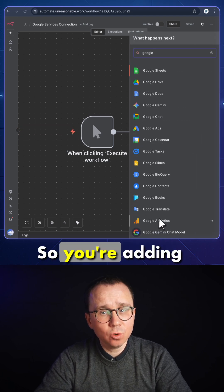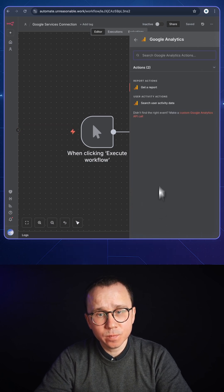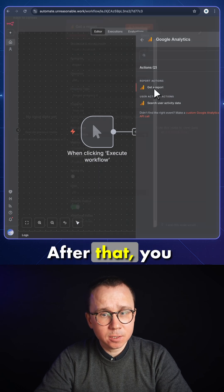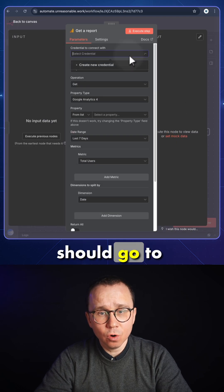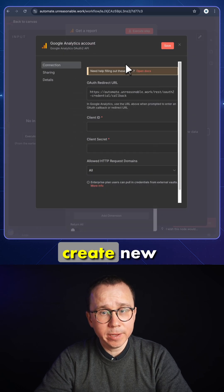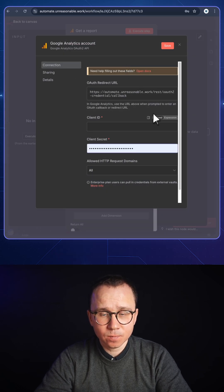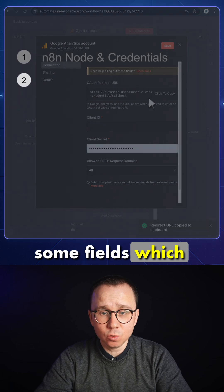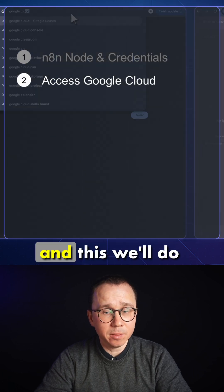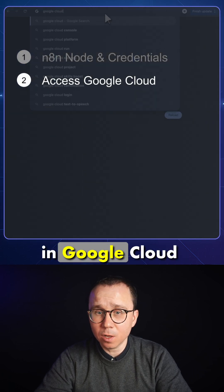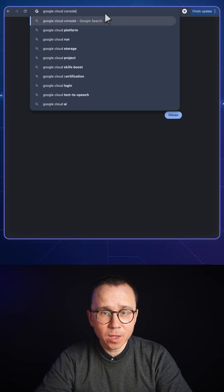So you're adding this node. After that, you should go to create new credentials. Here you can see that there are some fields which we need to fill in, and this we'll do in Google Cloud Console.